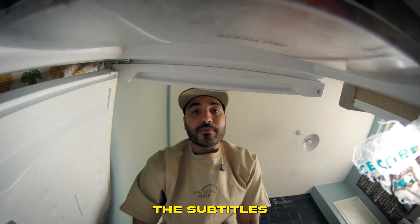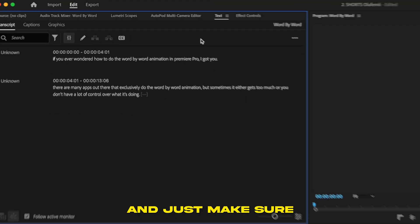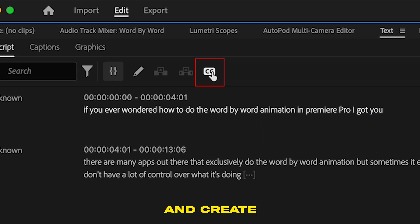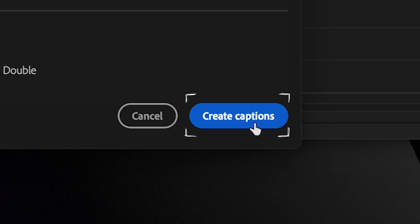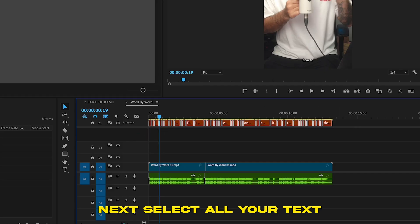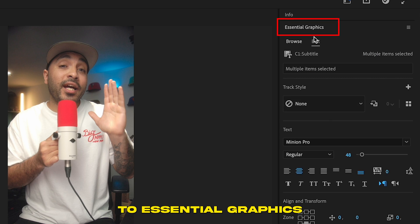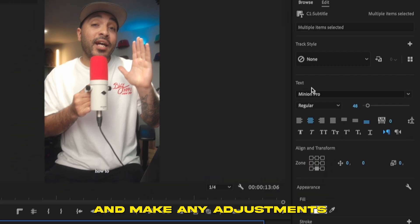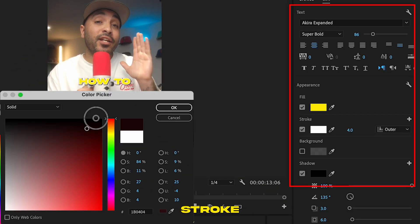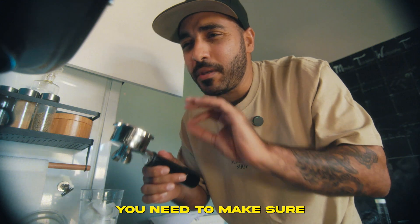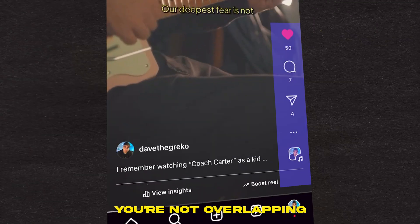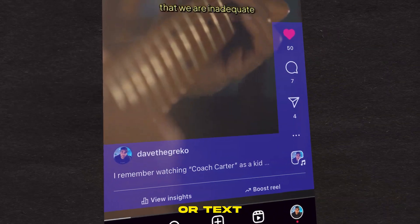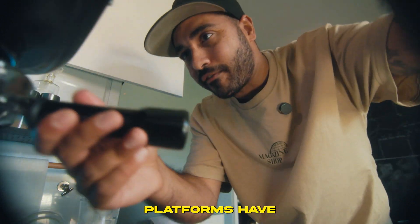Next, let's generate the subtitles. Go to the text tab and just make sure everything's correct, then go and create the captions. These are the settings I usually use for fast-moving social media text. Select all your texts and go up to Essential Graphics and make any adjustments like fill, font, and stroke. If you're posting on social media, you need to make sure you're in the safe zone — meaning you're not overlapping with any icons or text these different platforms have.